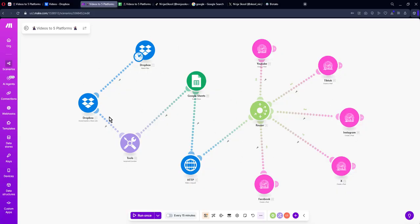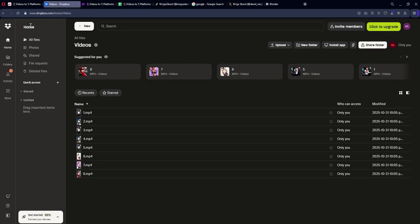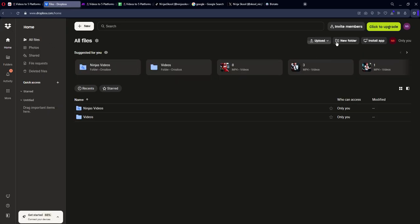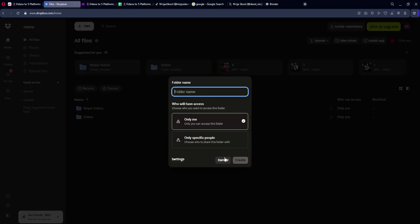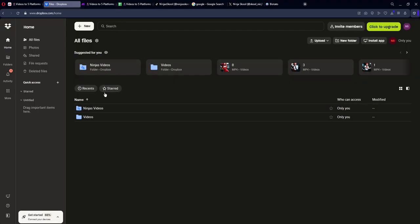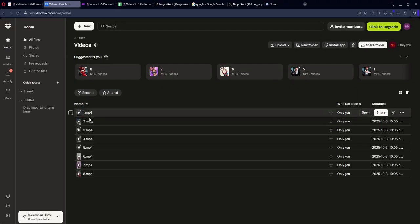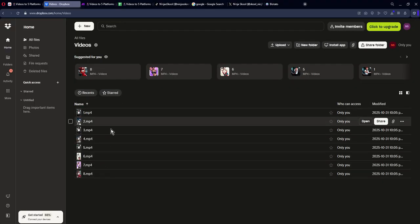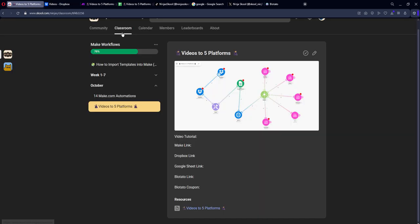First, you need to create a Dropbox account. Once you create a Dropbox account, make sure you create a folder with a name, and then after that you add all your videos into your folder.